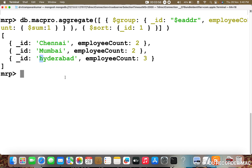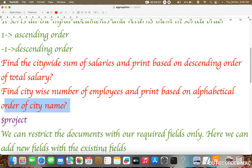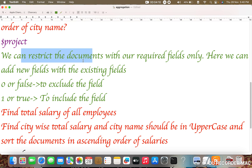What is dollar project? We can restrict the documents to show only our required fields. This type of restriction is done using the dollar project operation. We can also add new fields alongside existing fields. We pass zero or false to exclude a field, and one or true to include a field.